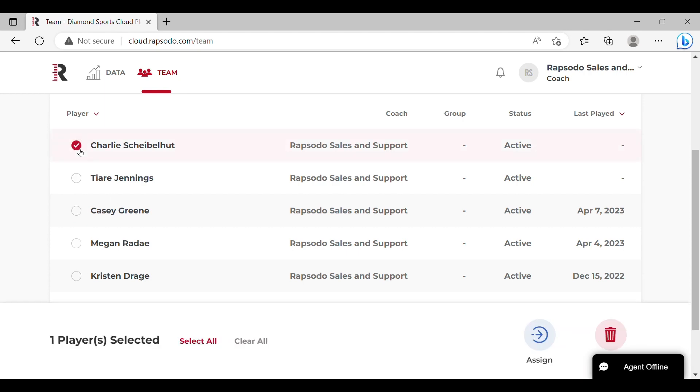Once the designated players are selected, click the red trashcan icon in the bottom right hand corner of the screen.